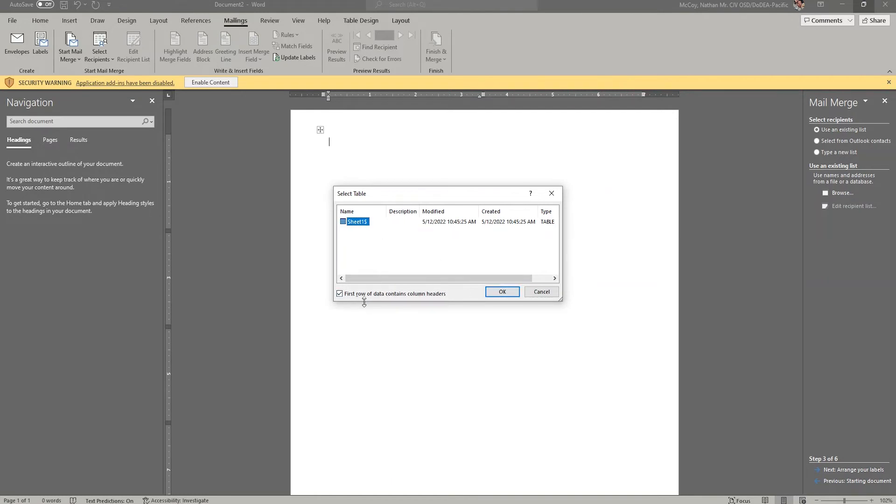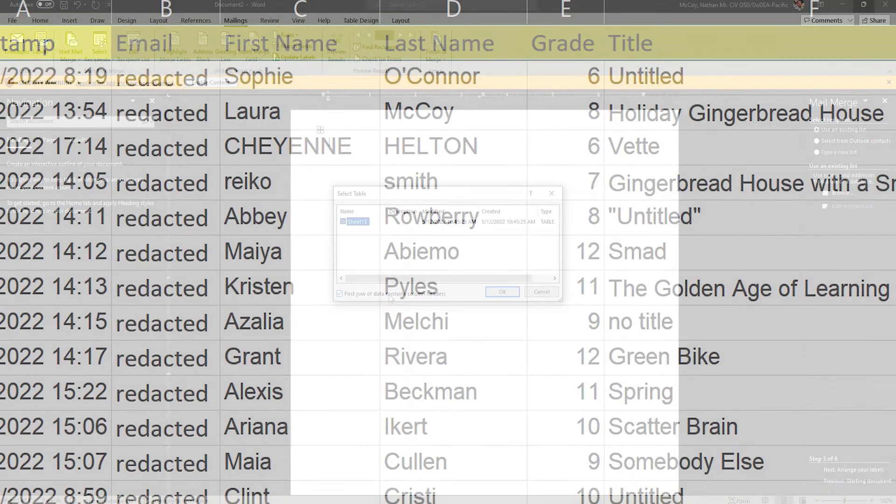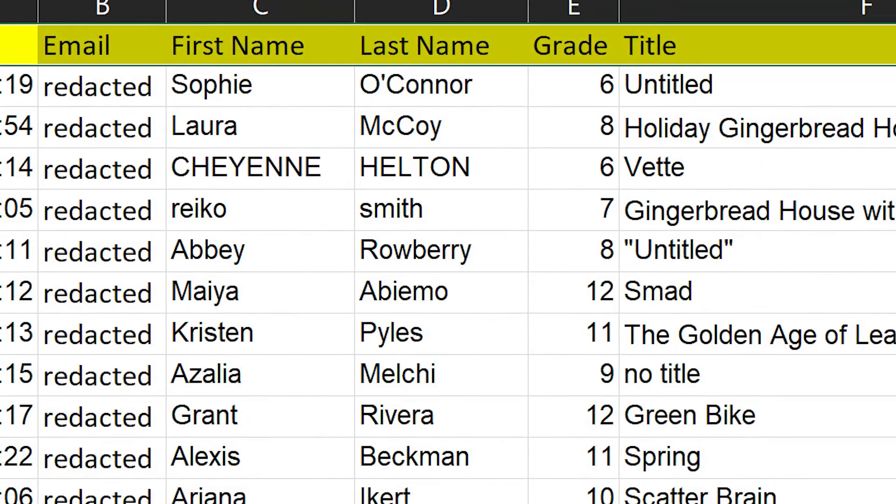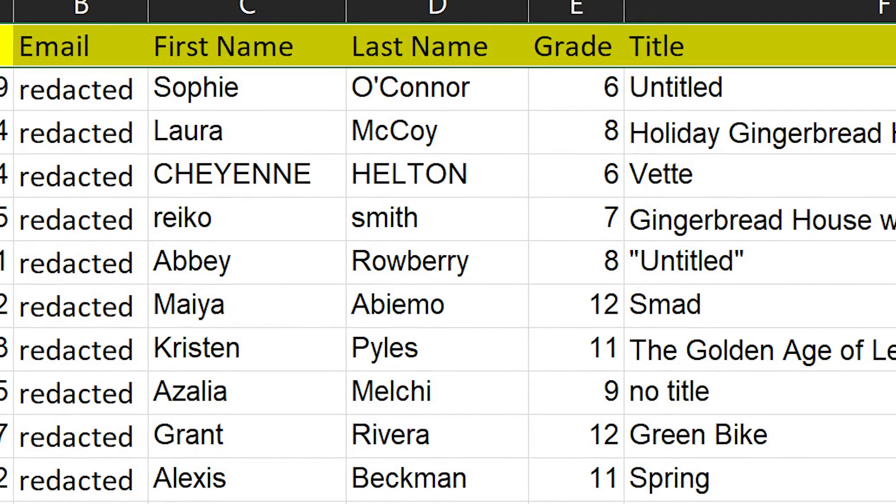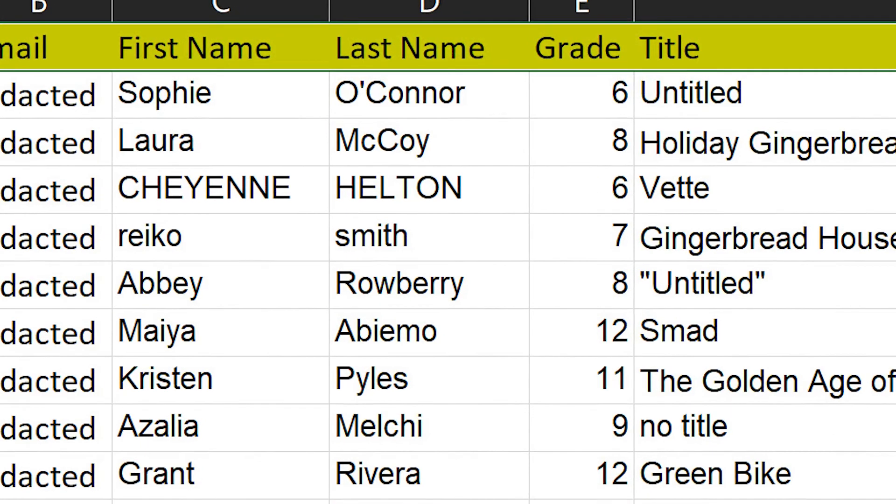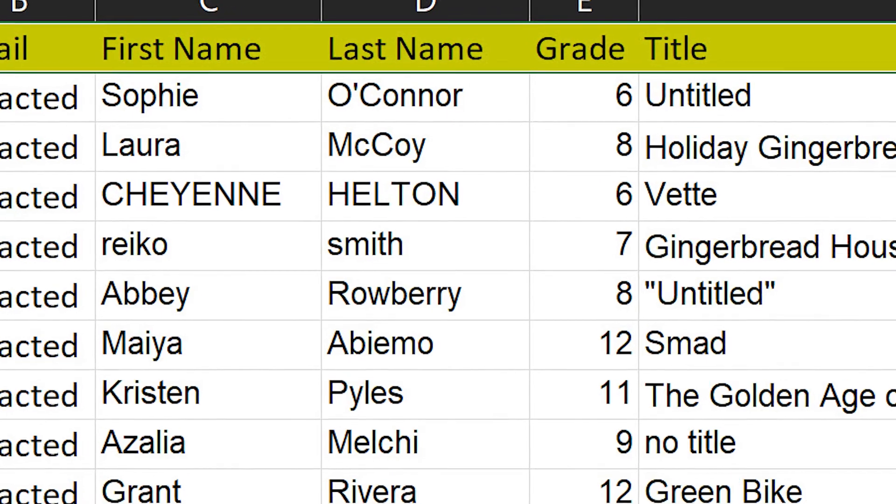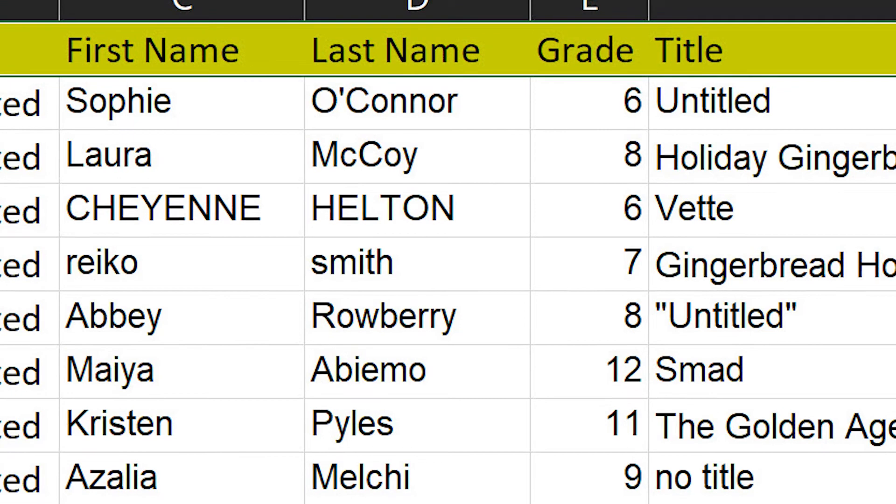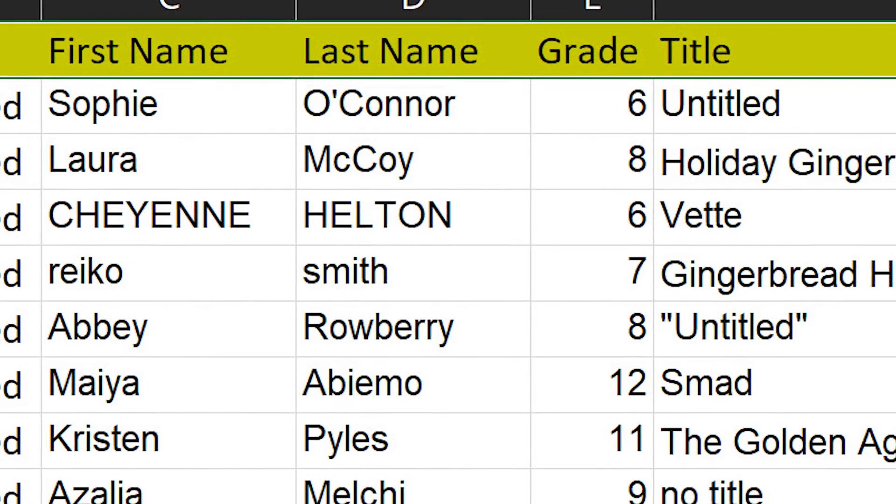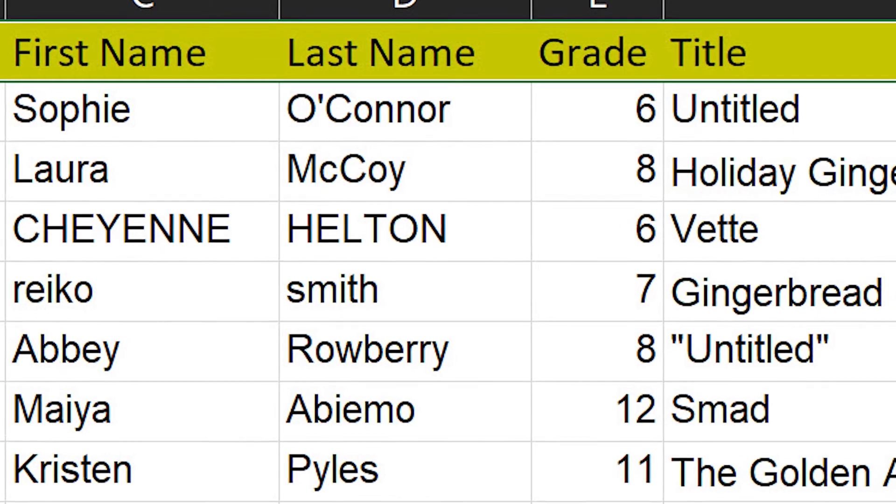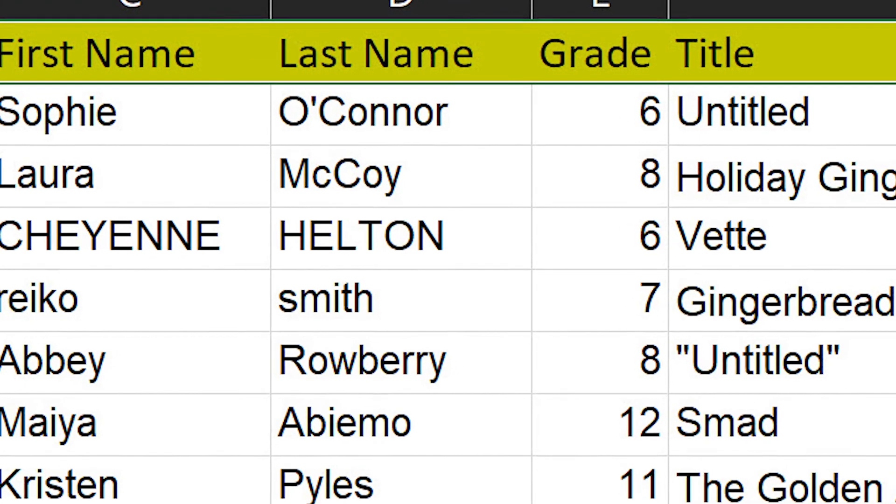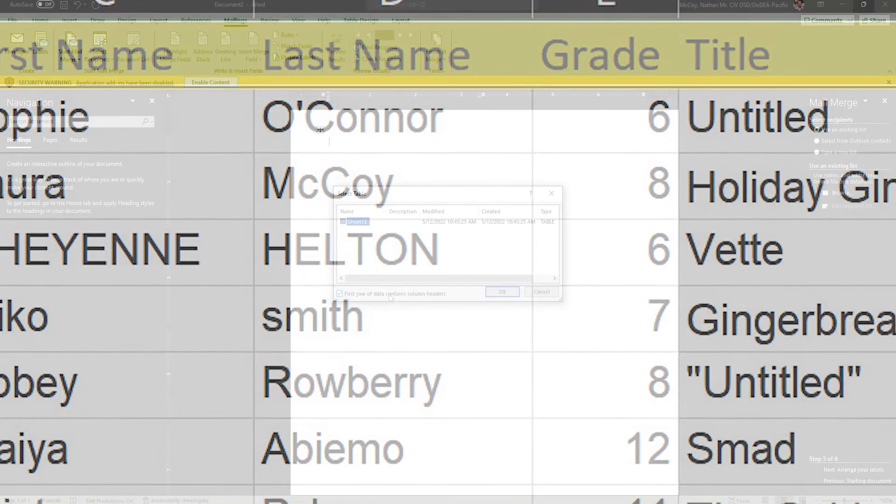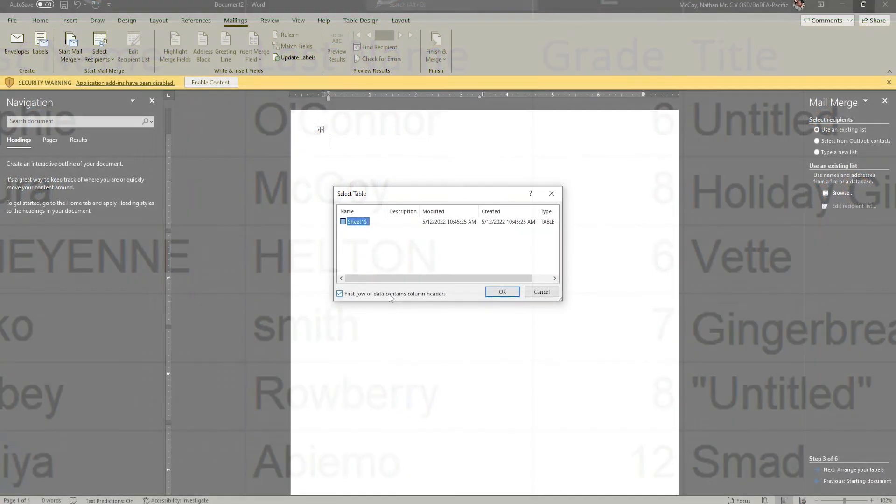But please note this checkbox here. First row of data contains column headers, and what that means is at the top of each column, I have something like first name, last name, media, grade level, that sort of thing. I would recommend that your spreadsheet before you start this process have those header descriptors, so you know what information you're plugging into this process.